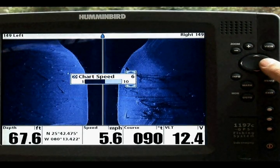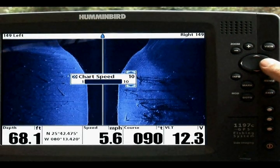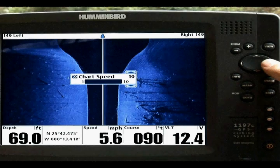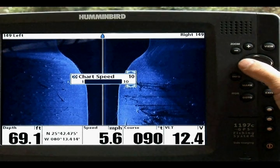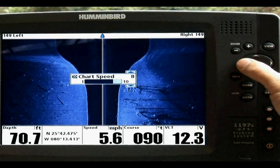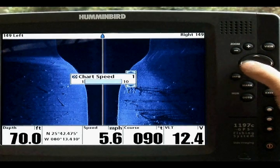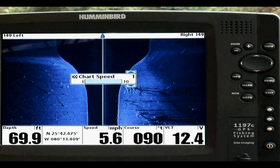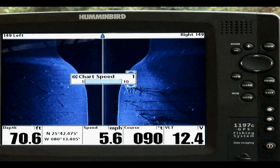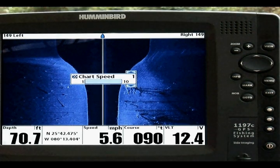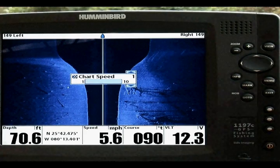Chart speed sets the speed at which the side imaging information moves down the display. A faster speed moves more information through the side imaging view, while a slower speed keeps the information on the display longer. This option allows you to adjust the speed to your personal preference.